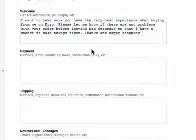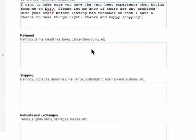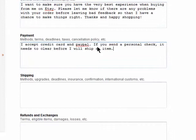Next, add payment policies. This is anything about cancellation and taxes.